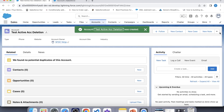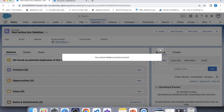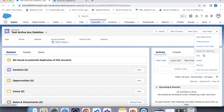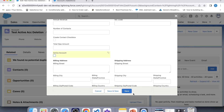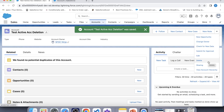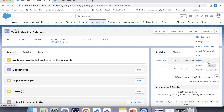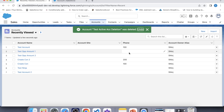Now let's try to delete this account. The error message has appeared because the checkbox is checked, which means the account is active. Now let's uncheck the checkbox, click Save, and try to delete it again. If our trigger is working correctly, this account will be deleted — and the account has been deleted, which means our trigger is working fine.